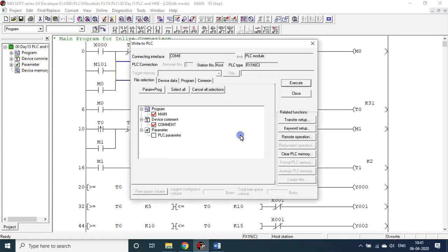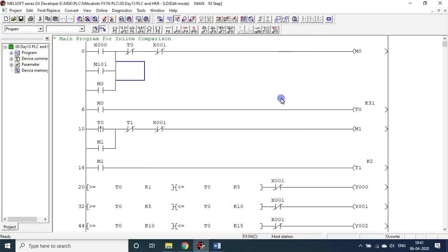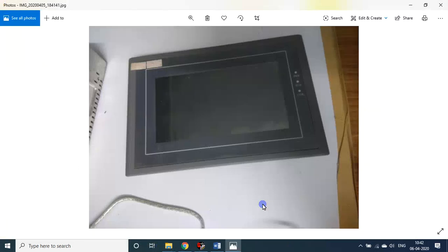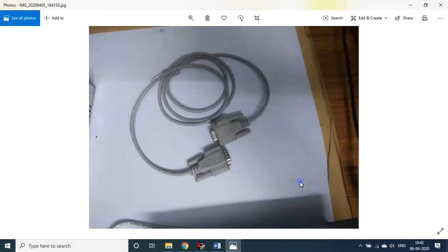It is fused now. In the meantime we'll see the components again, once again what I use now. This is the HMI that I used, a Samkoon HMI. This is the programming, this is the serial port cable connecting the PLC and the HMI.